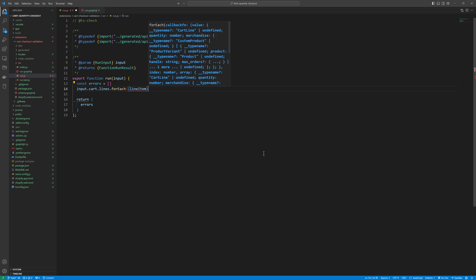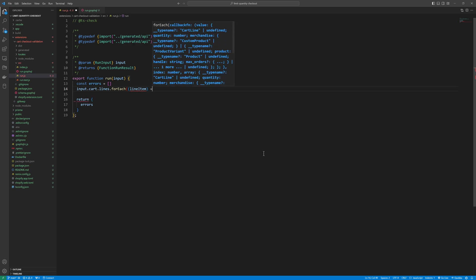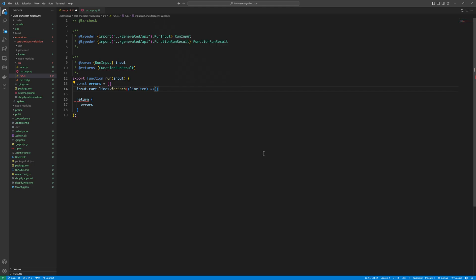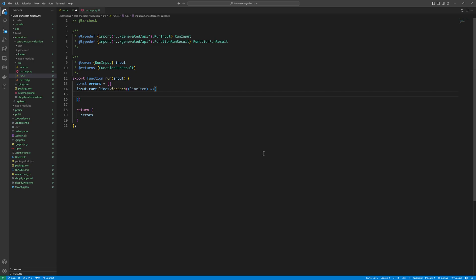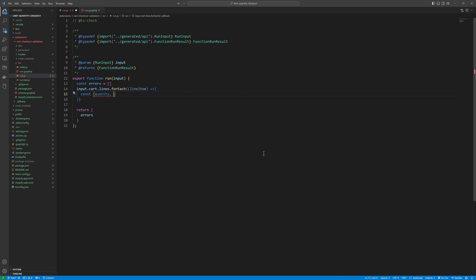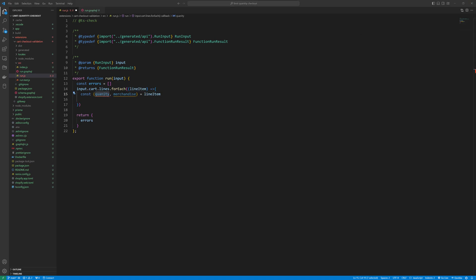Then I will have a variable const quantity. I will get the quantity from that line item and then merchandise is equal to line item. Let me fix the spelling of quantity.